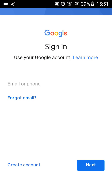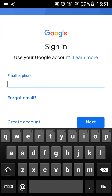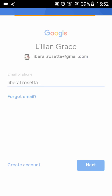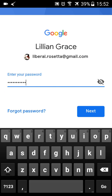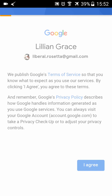Then just type in your username. You don't really need to type in the whole username with the Gmail domain to sign in — you can just type in your username or your phone number. Then click Next, enter your password, click Next, and then click Agree.